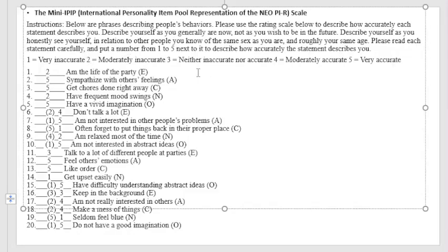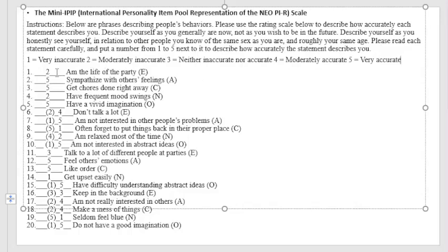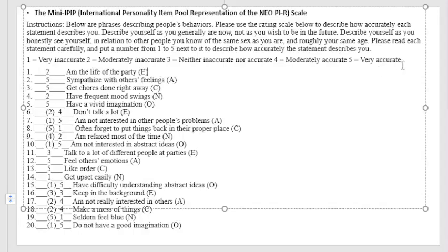So what you're going to do is just put a number that represents how accurately it describes yourself. I've already put my own answer on this scale, on this personality test, to make a more good explanation when we go to the scoring system. So now I answered it by myself.